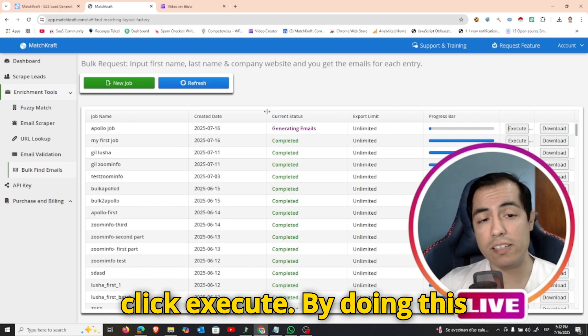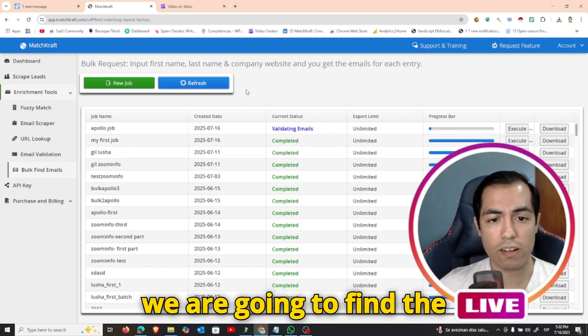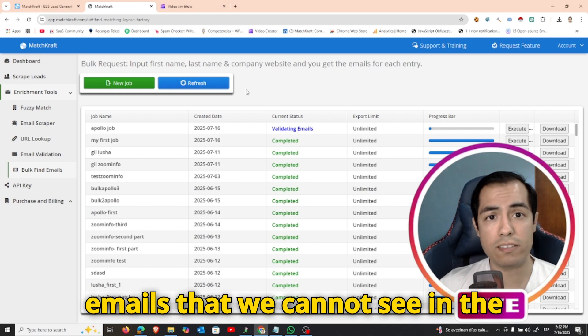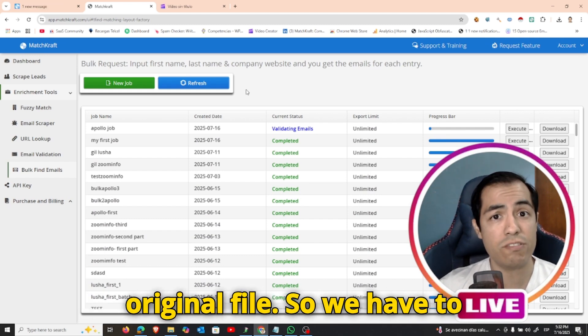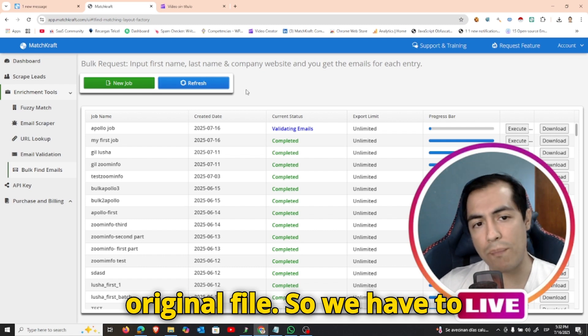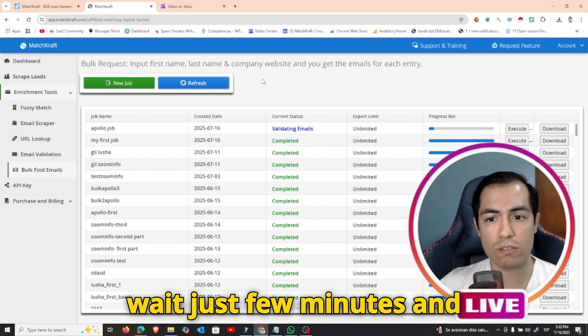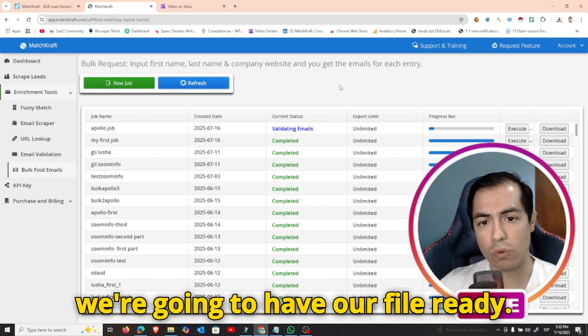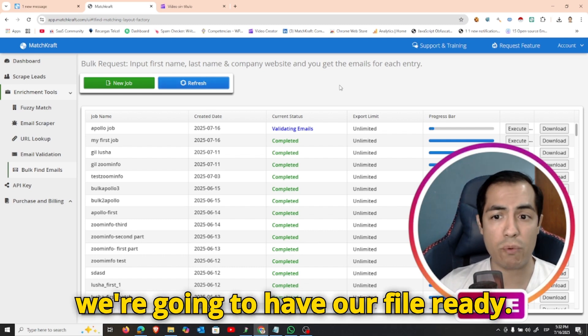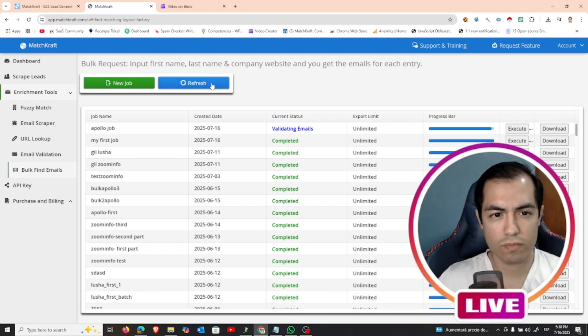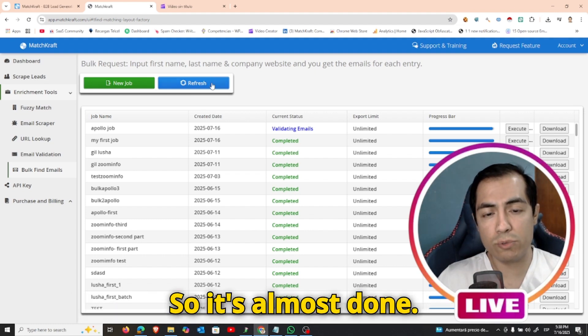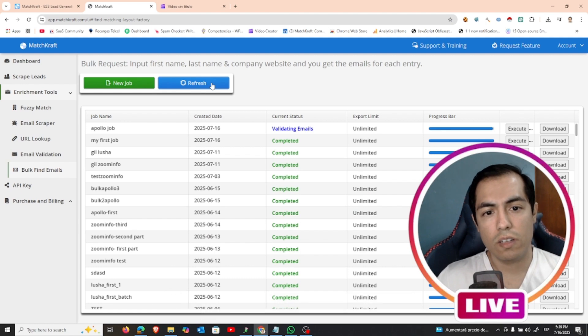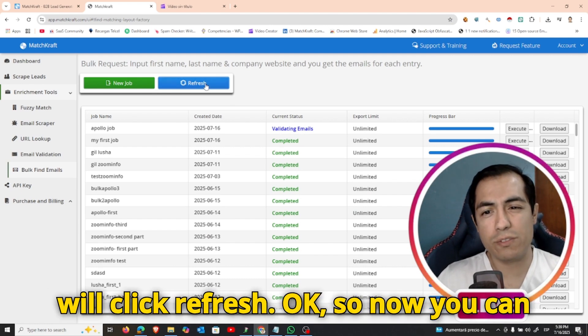And after this we have to click execute. By doing this we are going to find the emails that we cannot see in the original file. So we have to wait just a few minutes and we are going to have our file ready. So it's almost done. We are still validating the emails and I will click refresh.